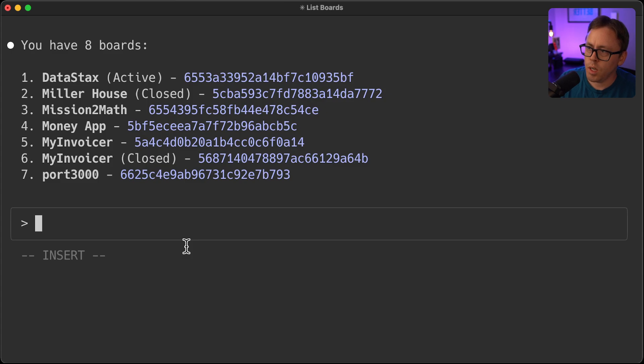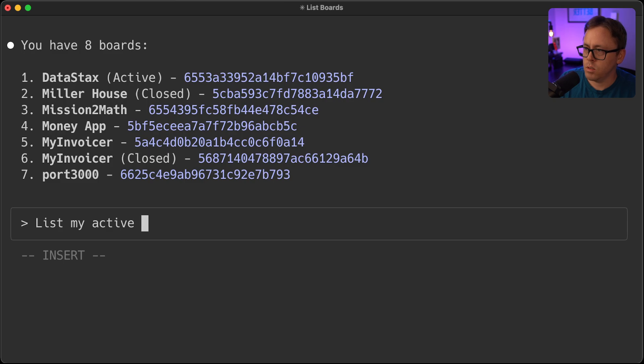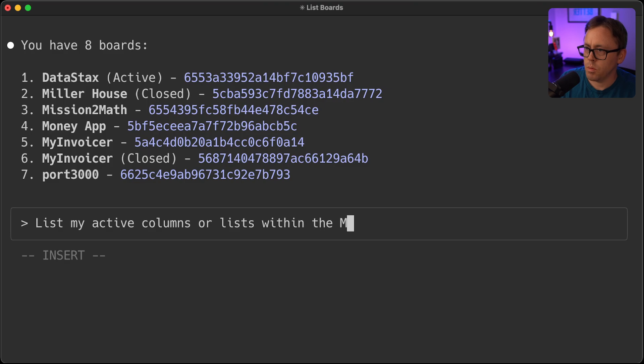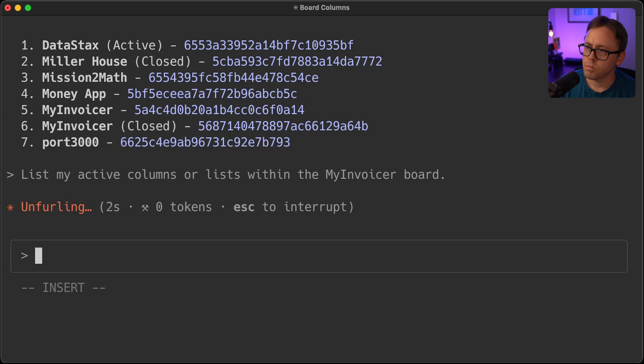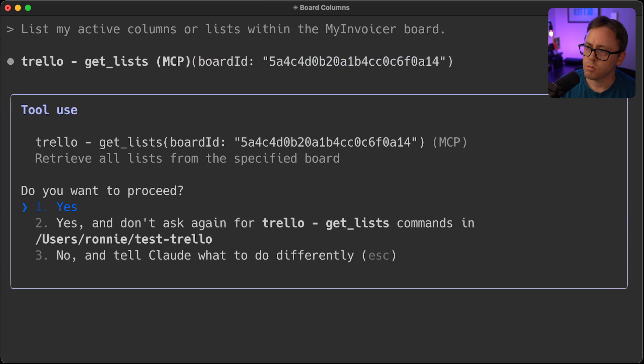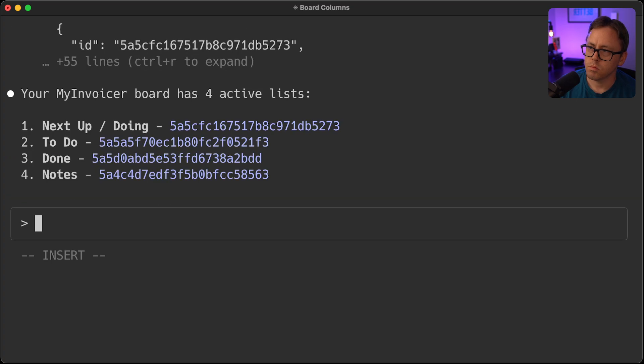I'll go ahead and say list my active columns or lists within the my invoicer board. So there we go. We've got all of the lists.